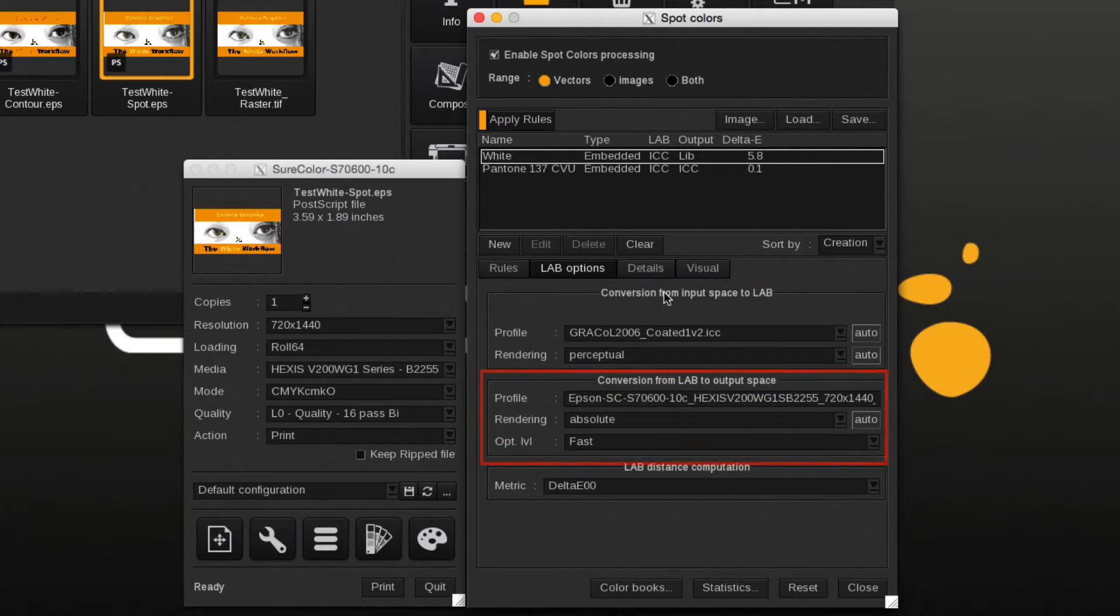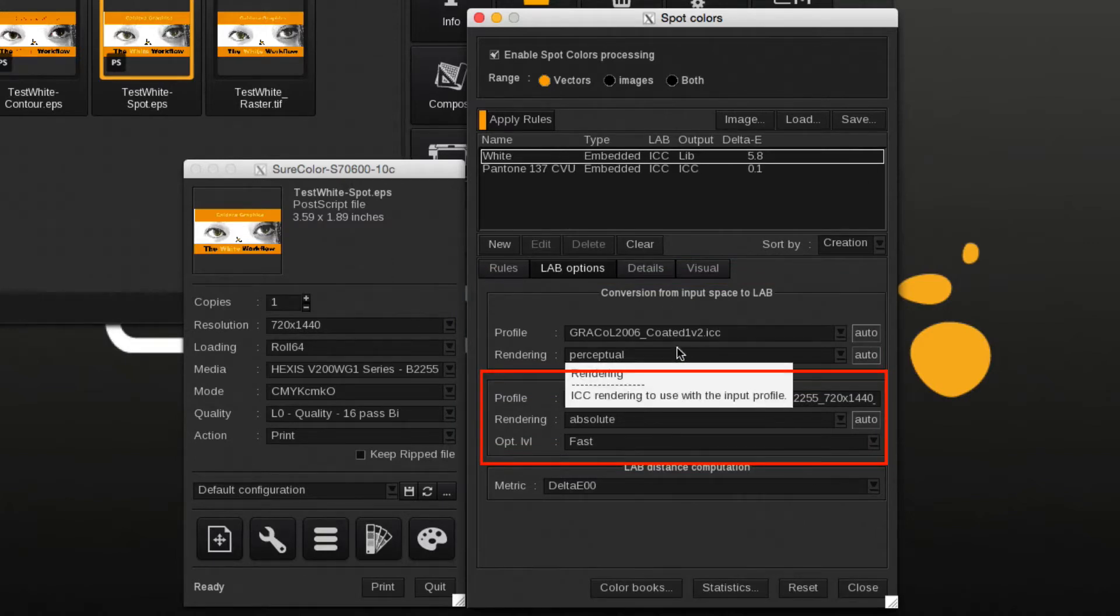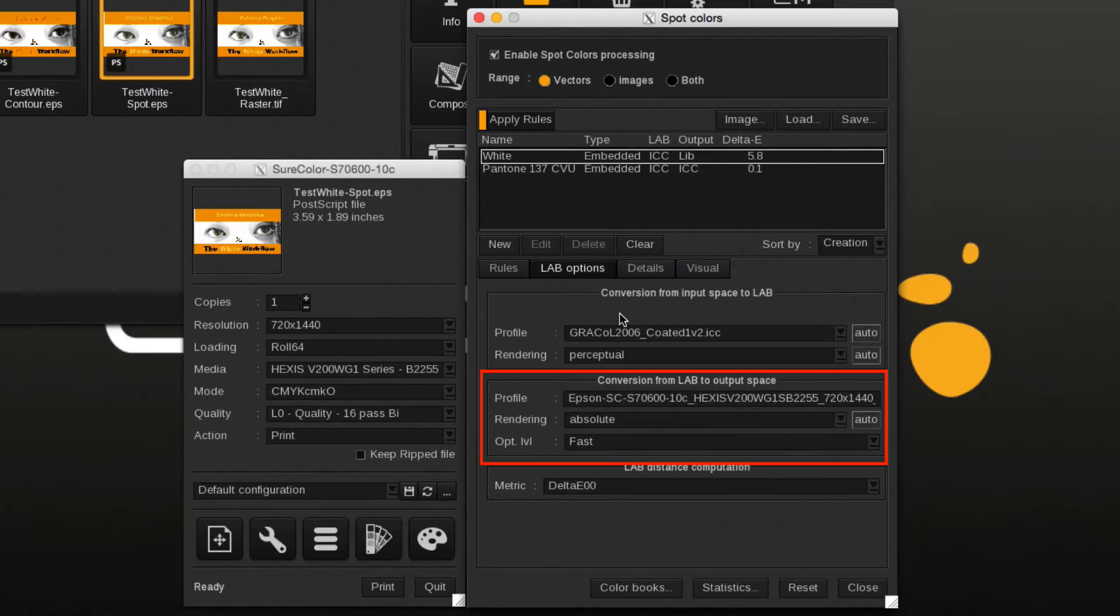The default setting for the conversion from LAB to the output color space can also be changed. Typically one leaves the ICC output profile alone.